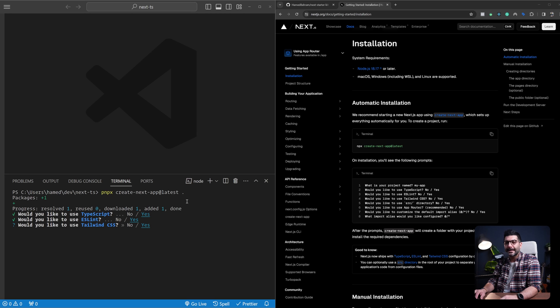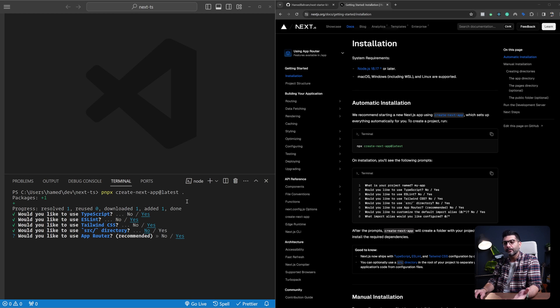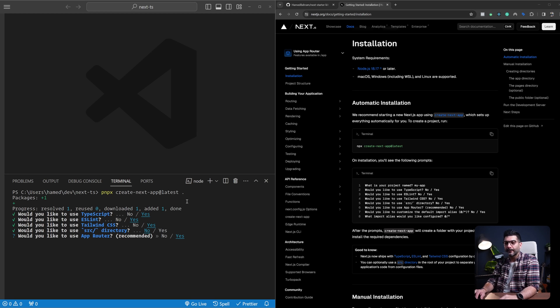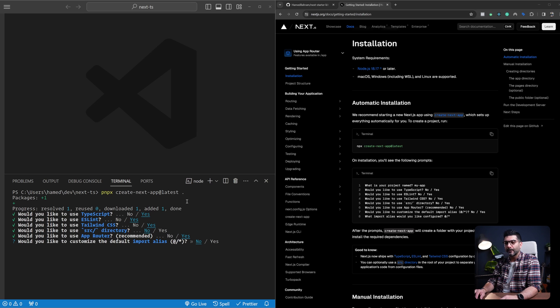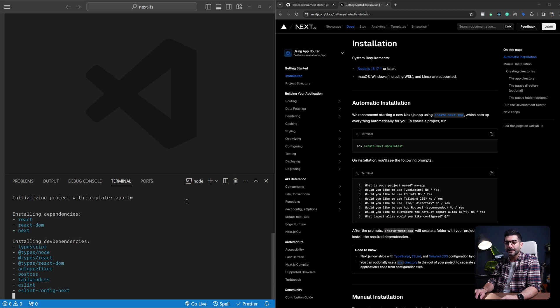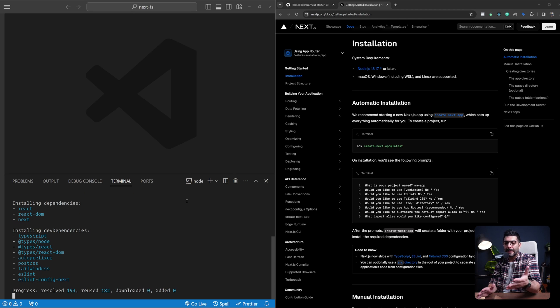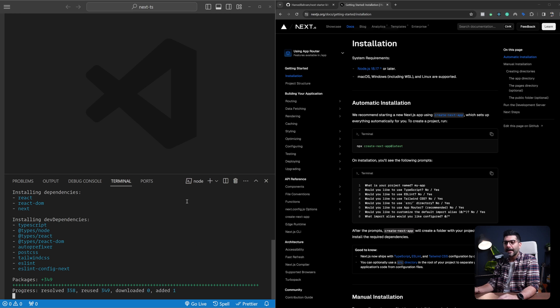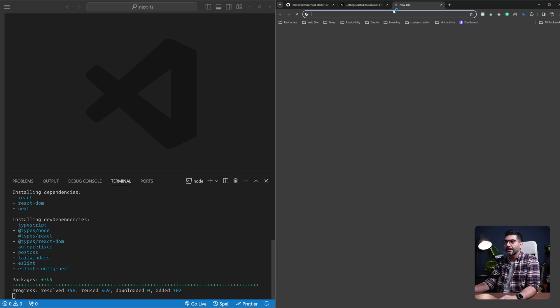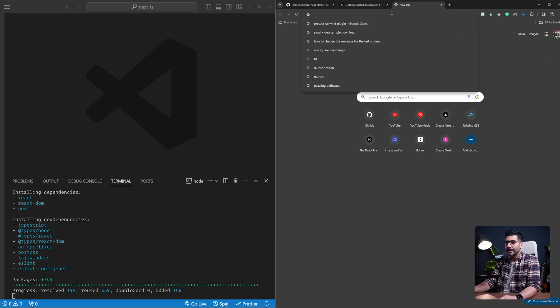Yes for ESLint, yes for Tailwind CSS. Source directory, no - this is a matter of personal preference. The app router, yes. Do we want to customize the import aliases? No, the at sign is okay. So it's going to go ahead and install the dependencies, and from there we can add the different dependencies that I usually add.